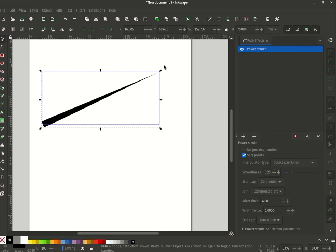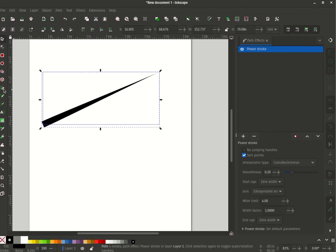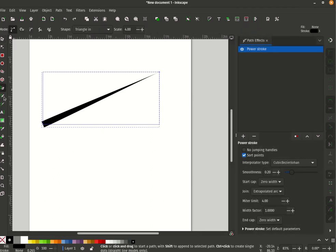I was just watching the Logos by Nick video and I realized that it seems like nobody really understands that the power stroke effect is actually available inside the pen and the pencil tool directly.